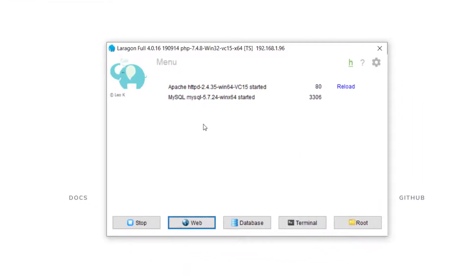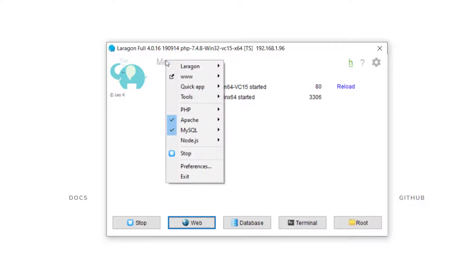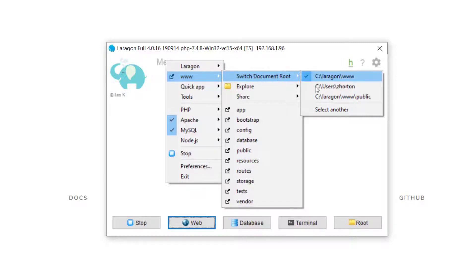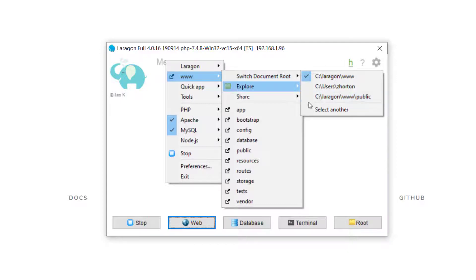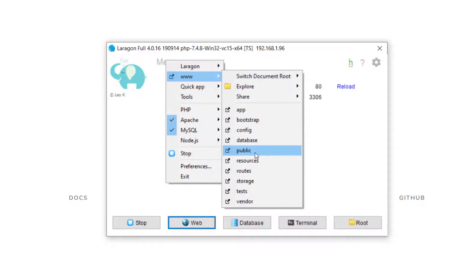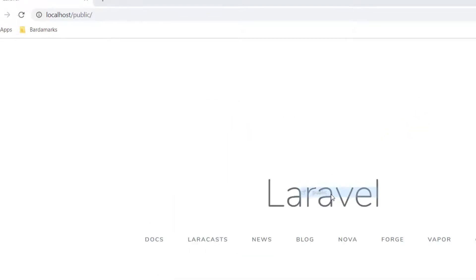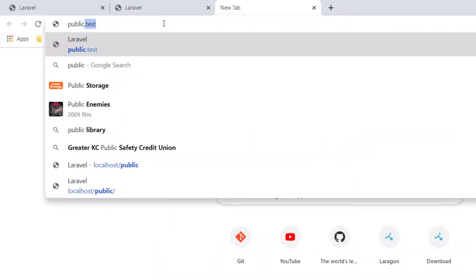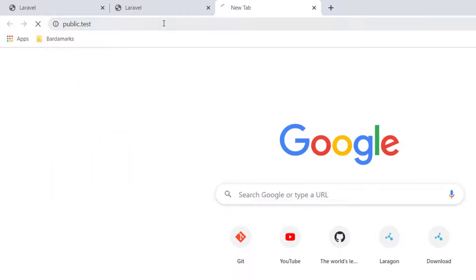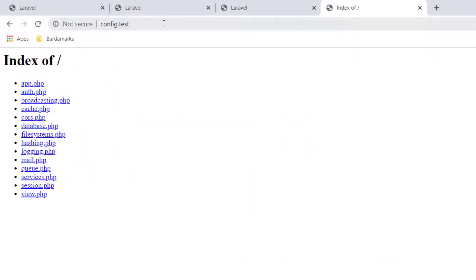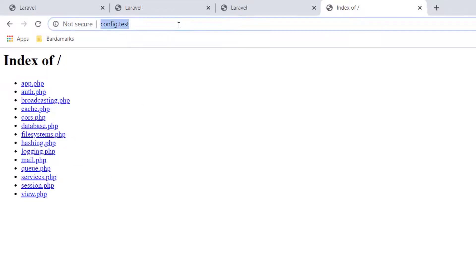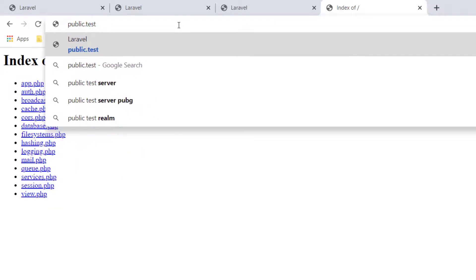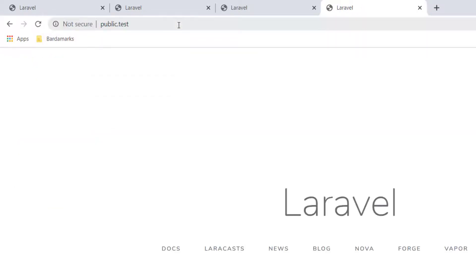To correct this, we can go back to our Laragon menu, and then we can go to www.switchdocumentroot. We can say Laragon www.public, or we can simply go down here and click public. And public.test will be our new directory. You can also go to config.test and all of these to get all the files in our directory. But public.test is going to be what actually hits our Laravel application rendering an HTML page.